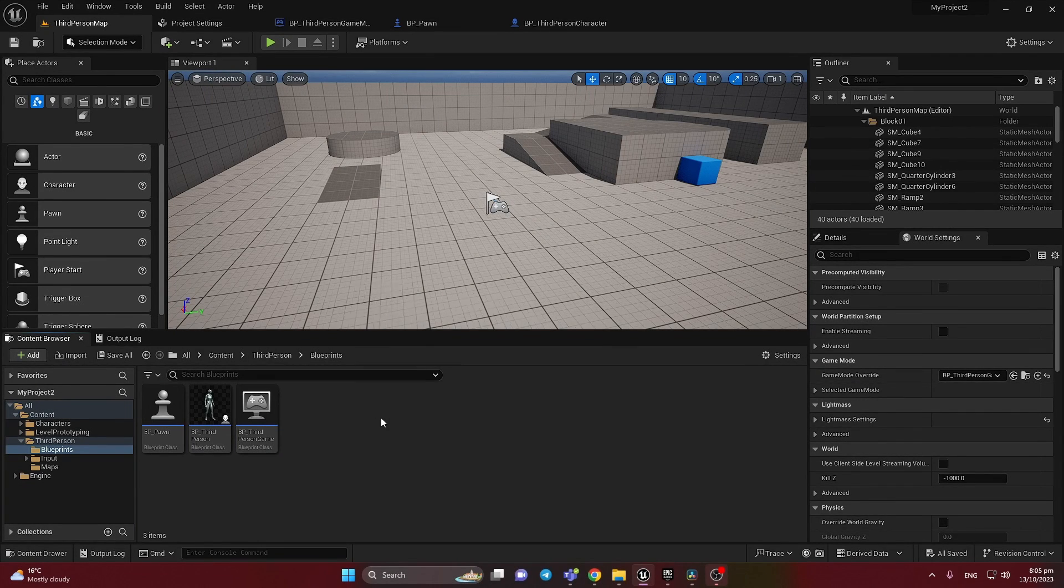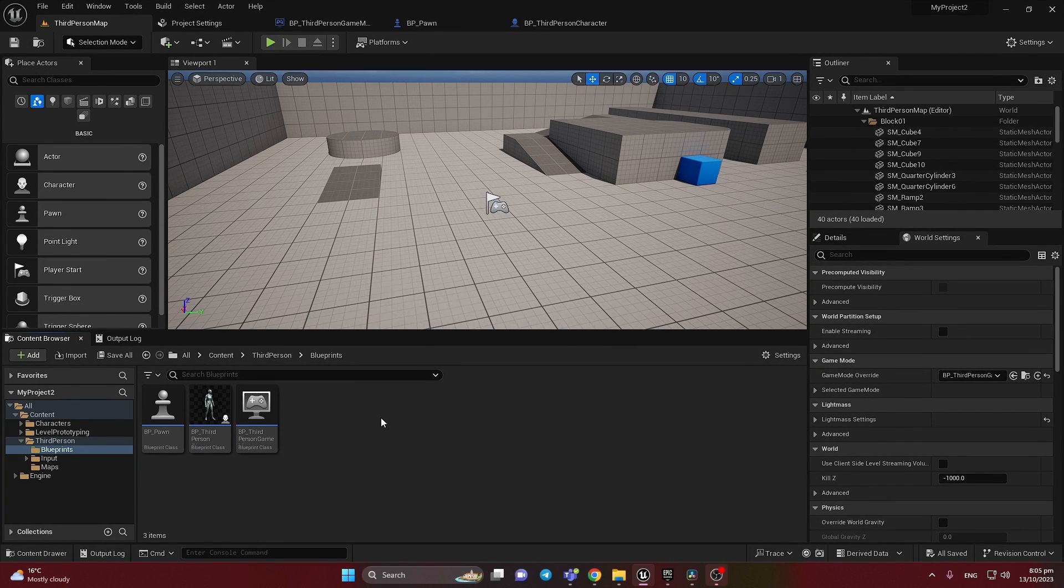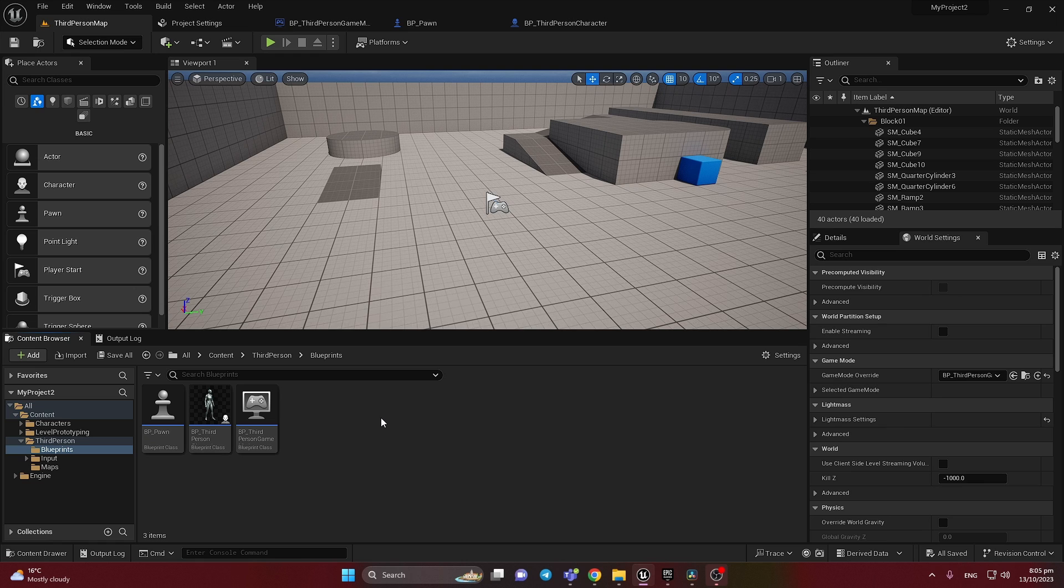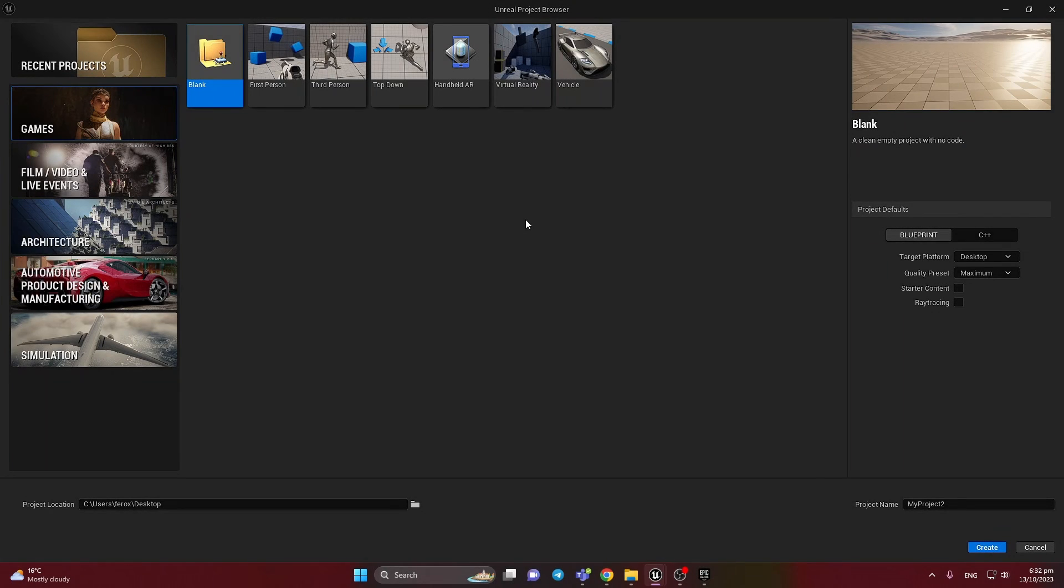Hey, this tutorial is about pawn and how you can easily create and add movement and camera rotation to it. Okay, let's start.